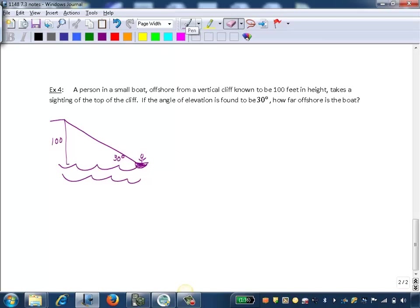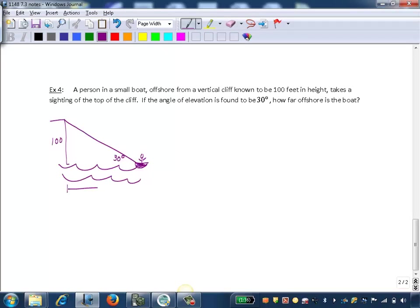So we want to find how far offshore the boat is. The distance that we want to find, our x, is here. How far off is that boat?